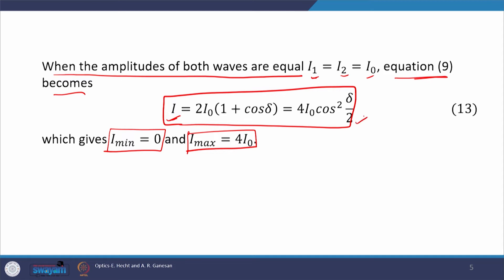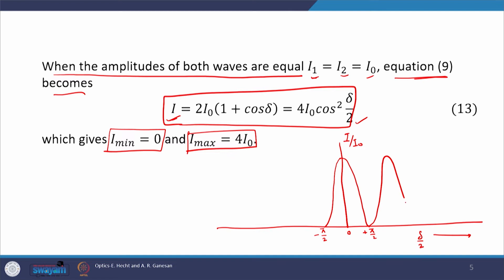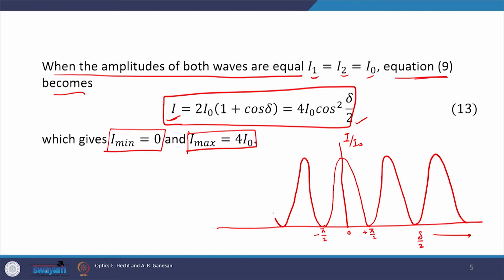Plotting equation 13 with δ/2 on the horizontal axis and I/I₀ on the vertical axis, intensity maximizes at δ = 0, then reduces to 0 when δ/2 = ±π/2, then returns to maximum, and this repeats periodically. This type of periodic variation represents our interference fringes.